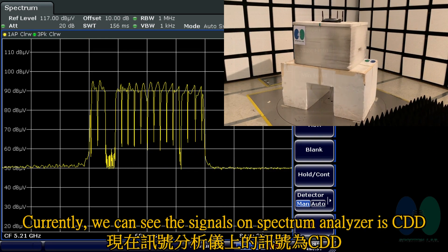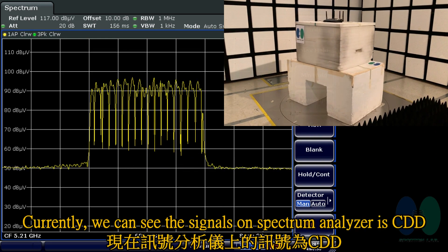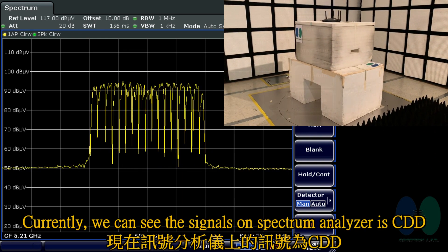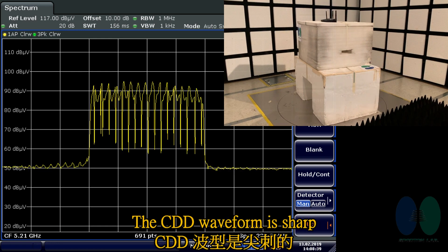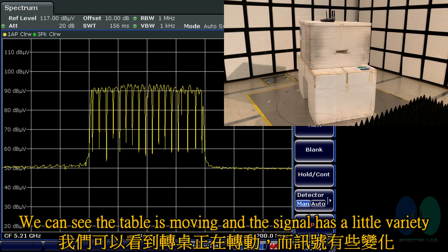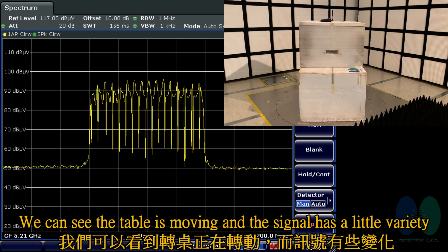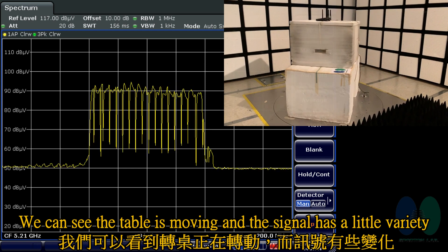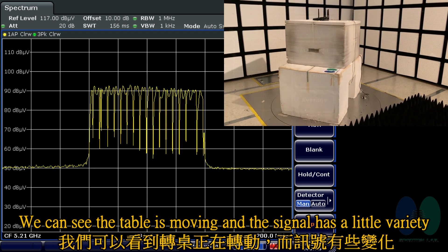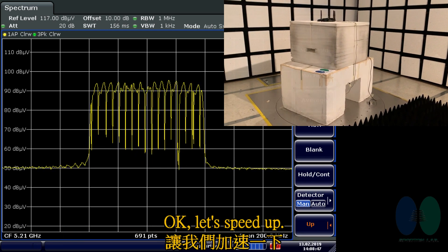Currently, we can see the signals on the spectrum analyzer are in CDD mode. The CDD waveform is sharp. We can see the table is moving and the signal has a little variety. Okay, let's speed up.